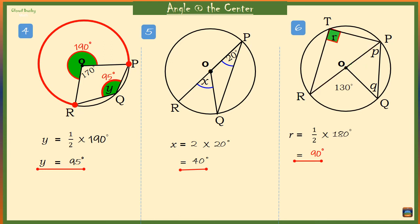Now for angle P: P is at the circumference of the circle, and we have an angle marked 130 degrees at the center. Both angles are coming from arc RQ, so angle P must be half of 130 degrees. Therefore P is equal to 65 degrees.